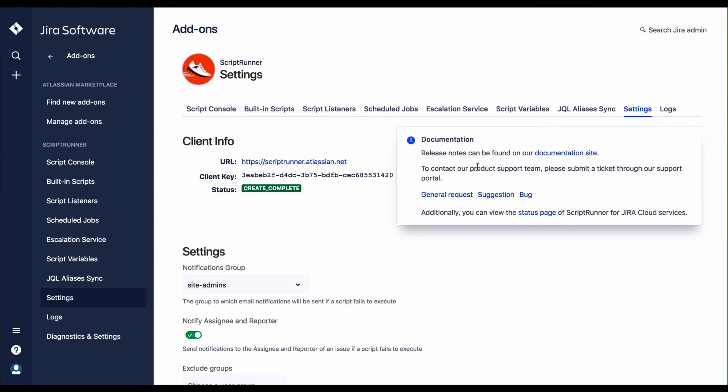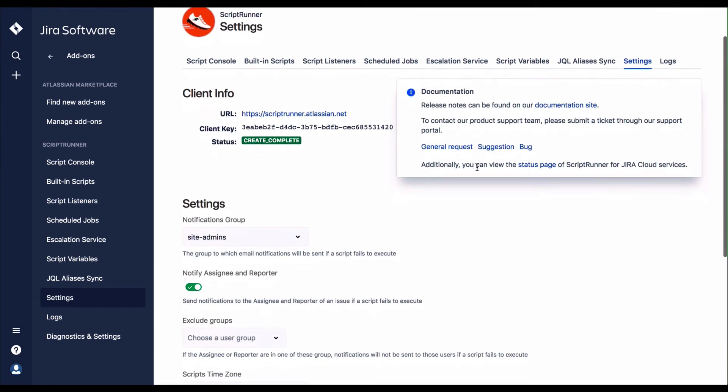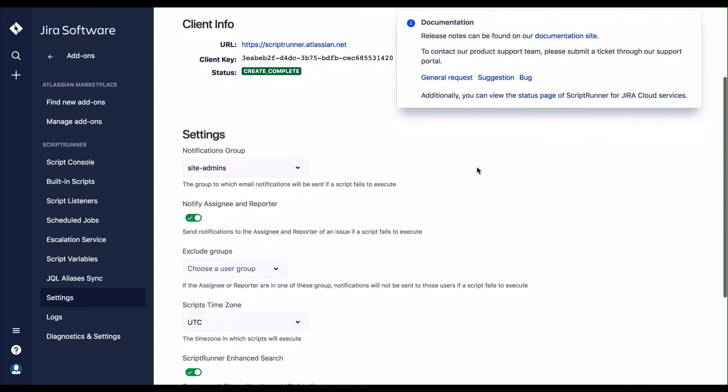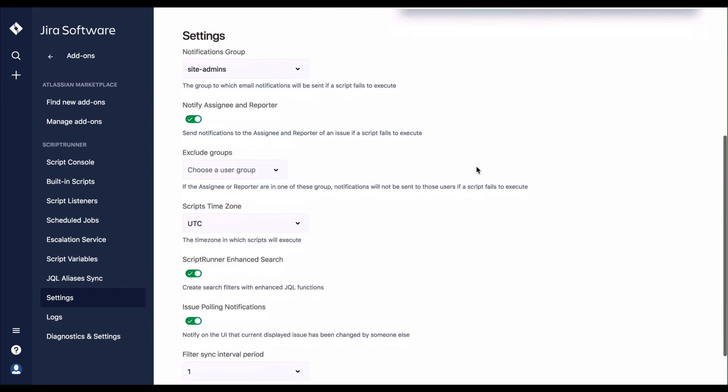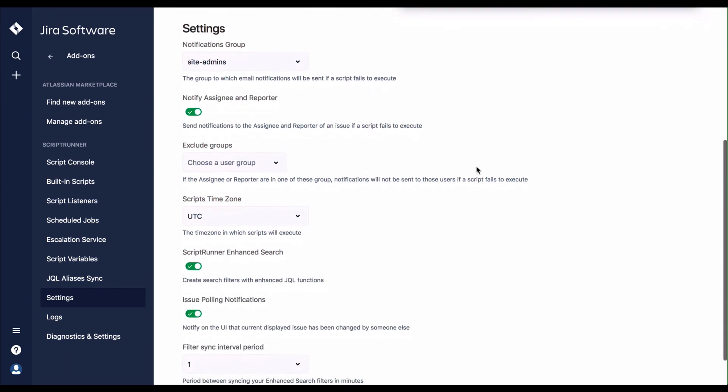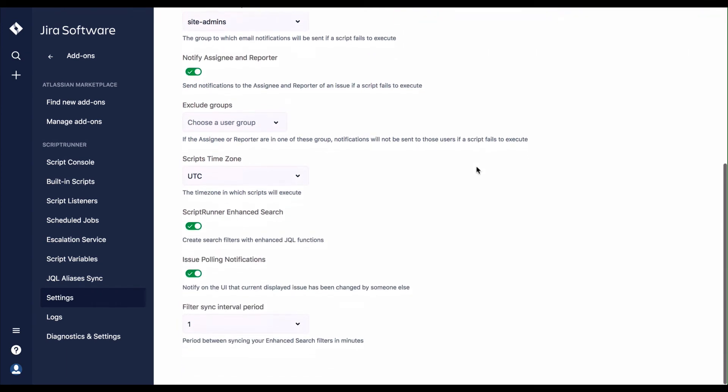ScriptRunner for Jira Cloud settings can be displayed by selecting the Settings option on the menu. Scroll through the details to make sure that your settings are correctly applied.